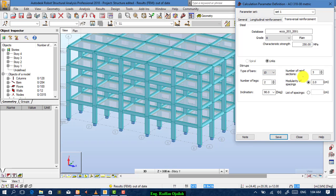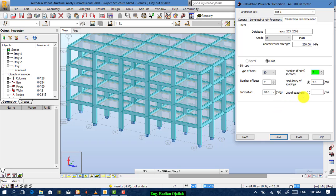The number of reinforcing sections — it's better to make it three. That means the software has to calculate at the beginning, at the mid-span, and at the end. This inclination is the angle at which the stirrups will be placed. For spacings, the software will specify them. Then save and name it 'beam one'.